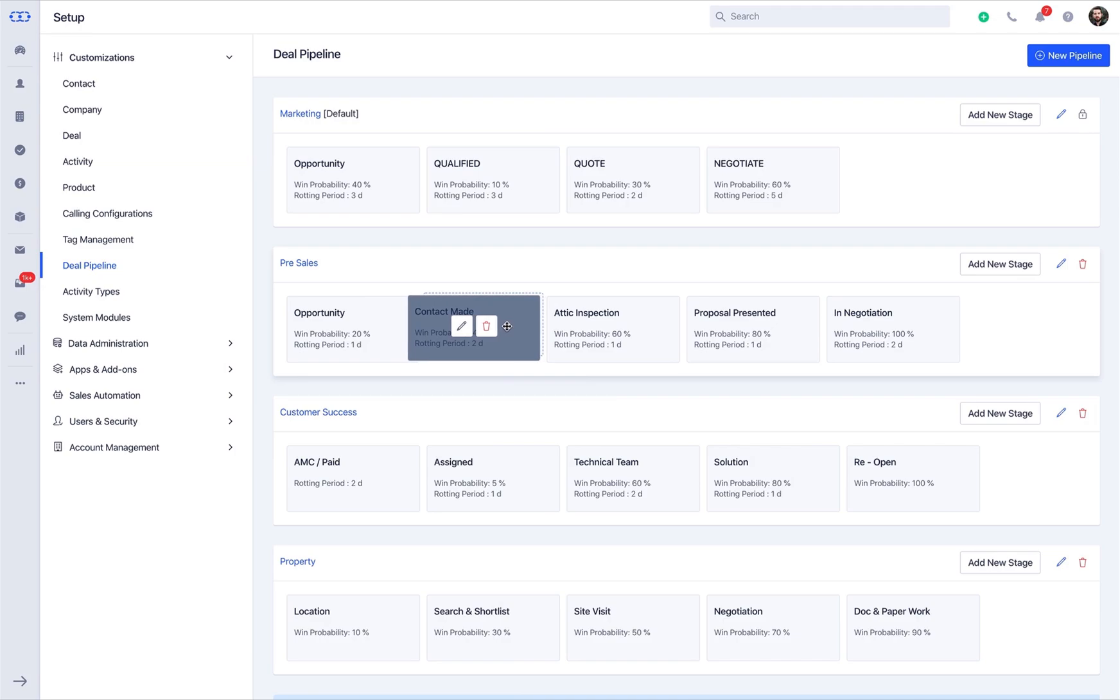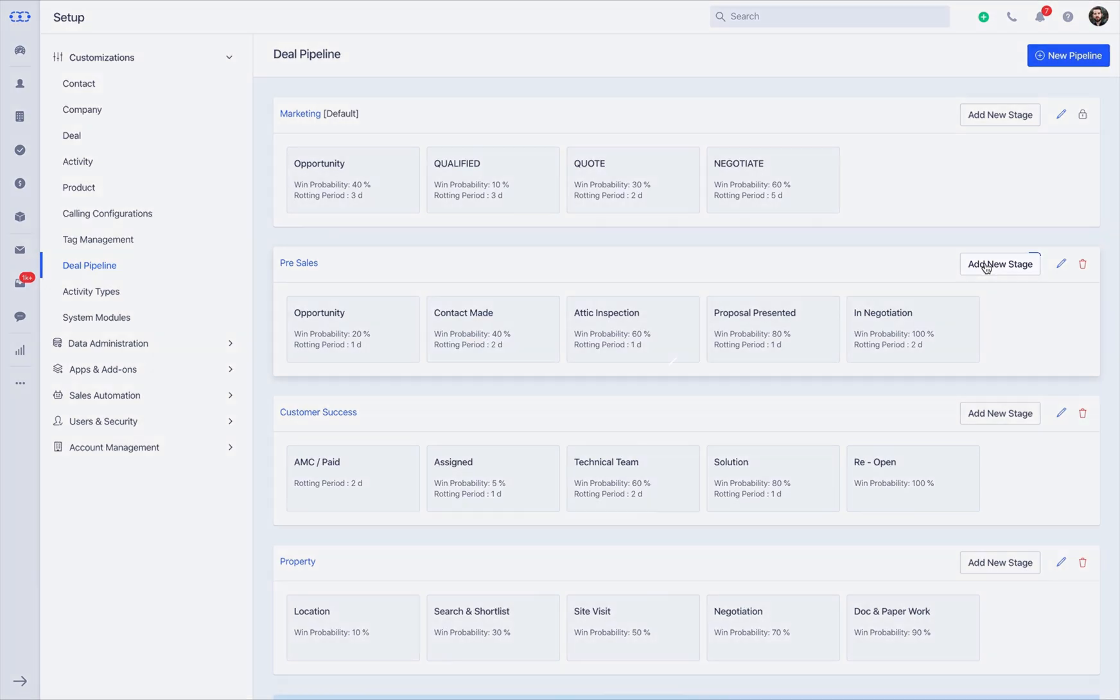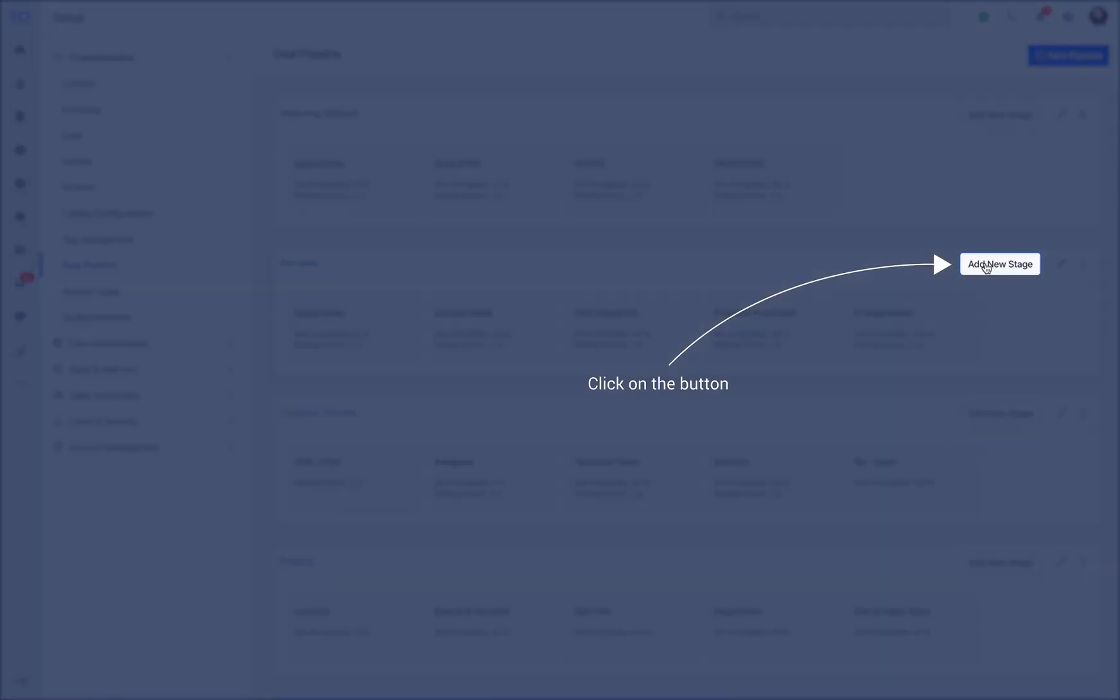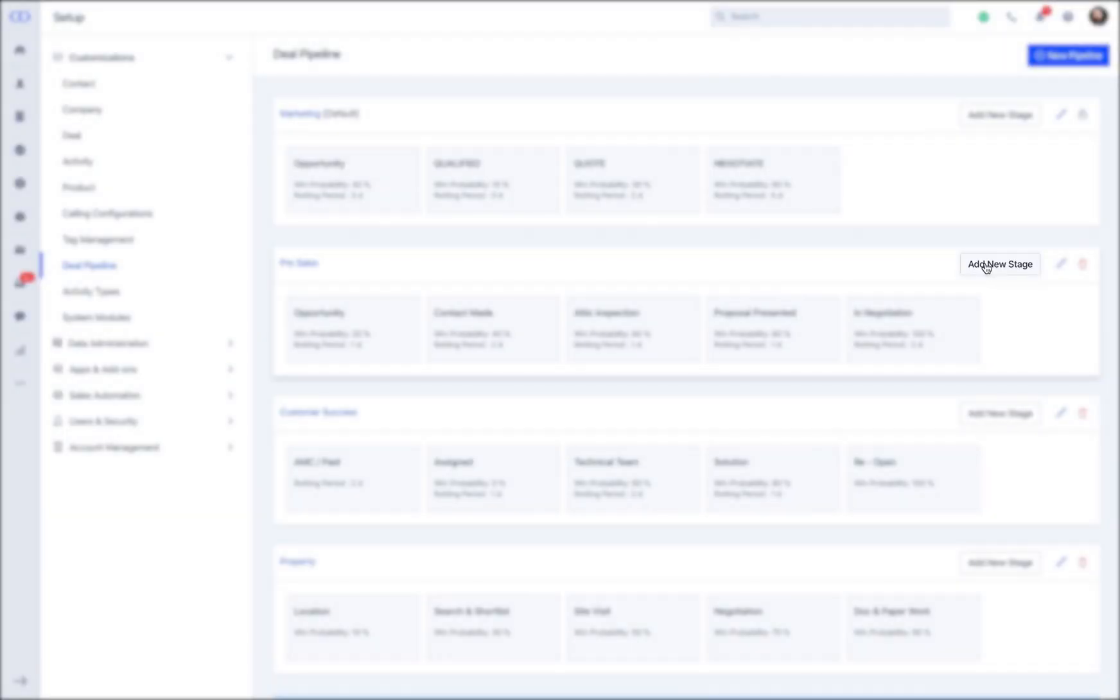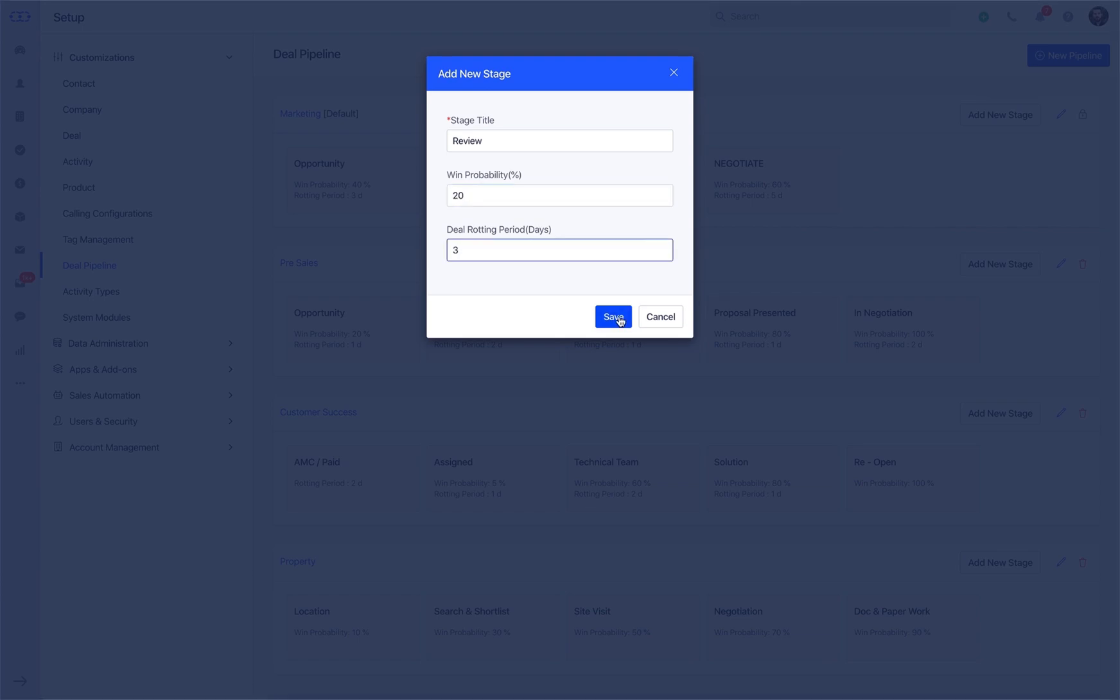You can reorder the stages here by dragging them around. In order to introduce a new stage in the pipeline, click on the Add New Stage button. Define the stage title, winning probability, and the deal rotten period before you hit Save.